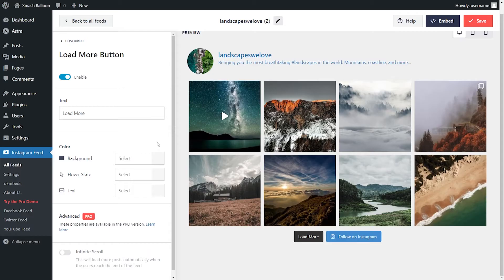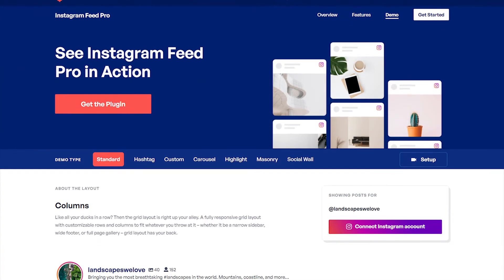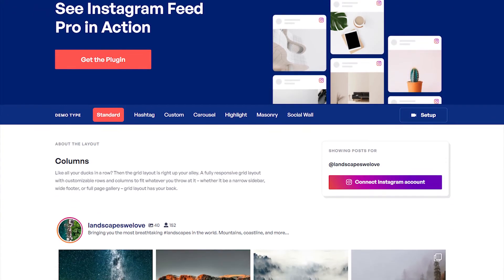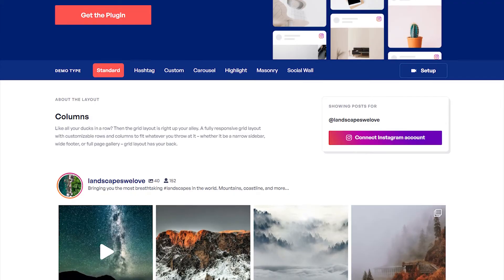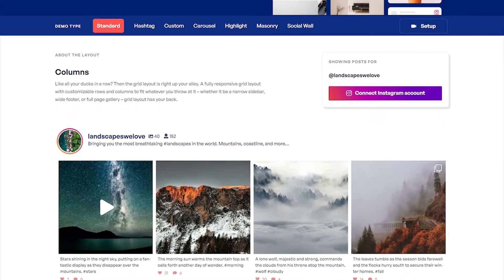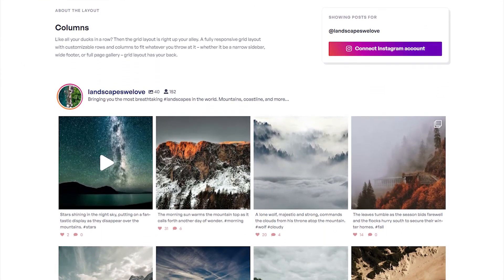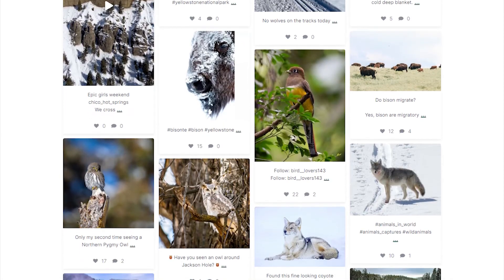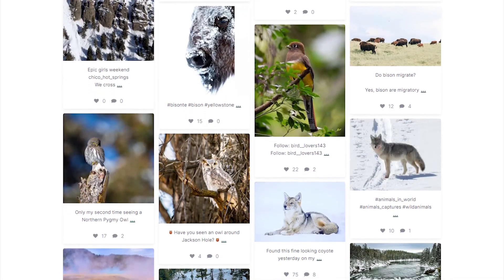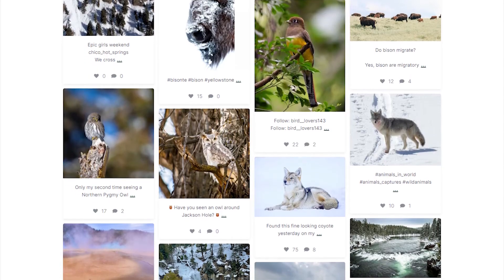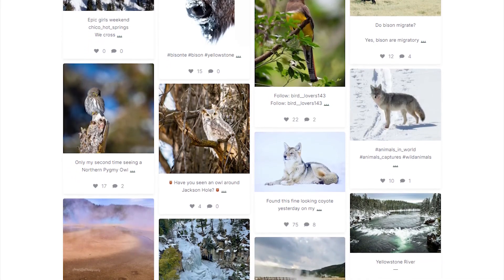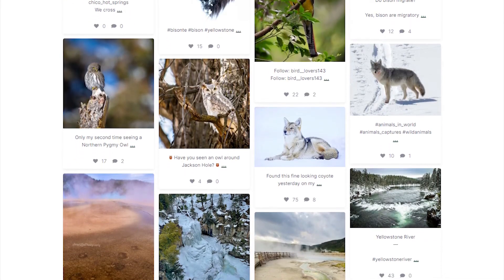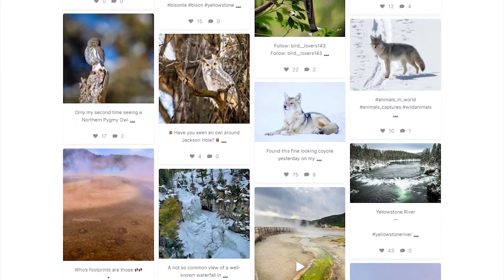And that wraps up our quick overview of the Social Photo Feed plugin. If this looks good to you, let me tell you about the premium version of our plugin, Instagram Feed Pro. Just like the Social Photo Feed plugin, you can create fast, responsive, and customizable Instagram feeds, but with way more options.